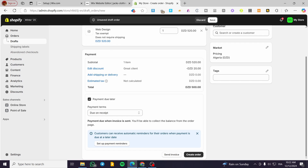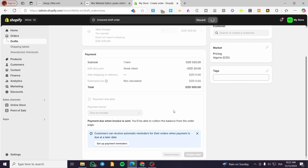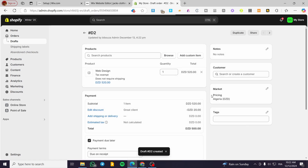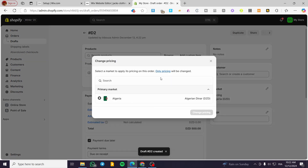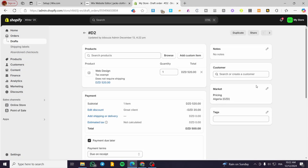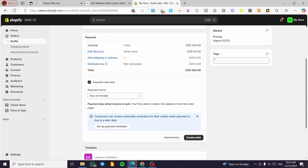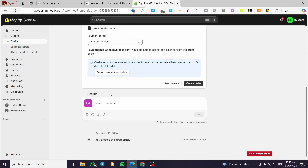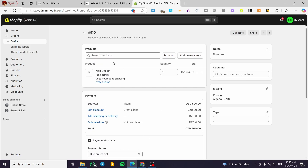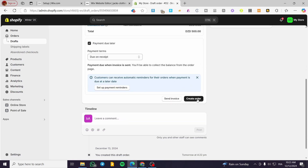I'm going to click Save first. Here the market is set up and you can change the market in case you have multiple markets, which gives you different currencies. Now I have saved the order as you can see.